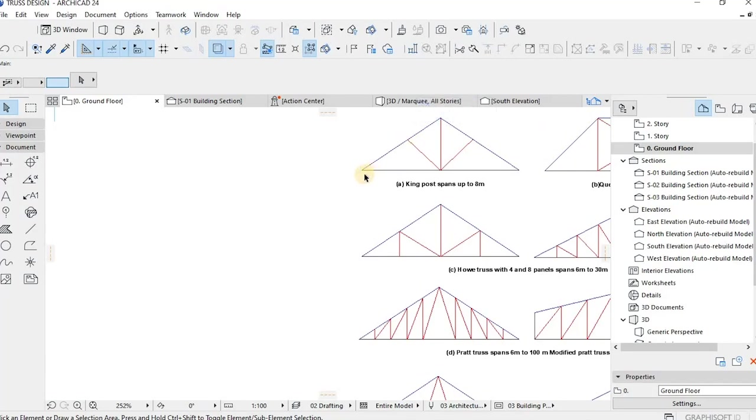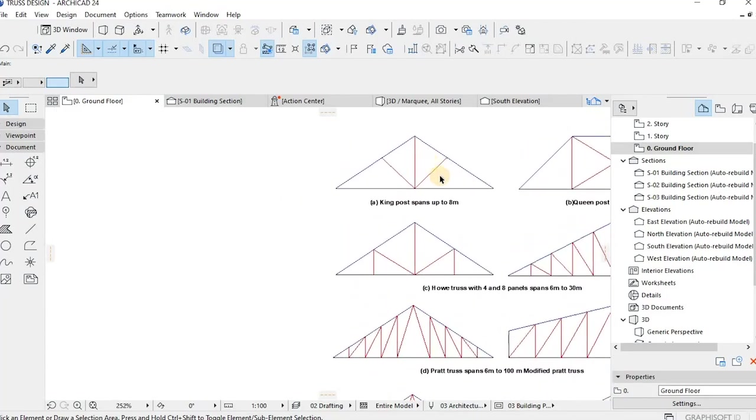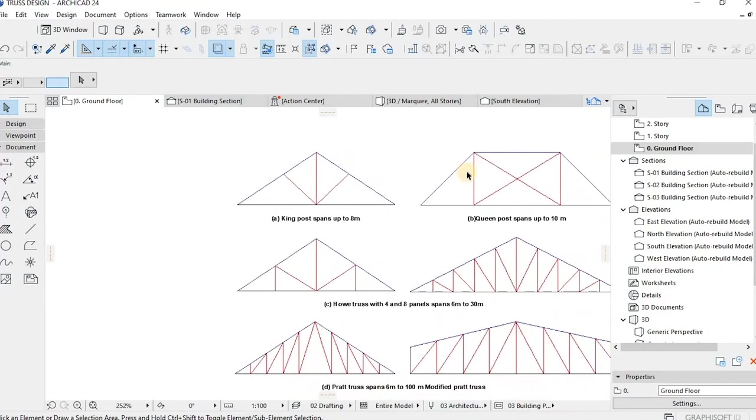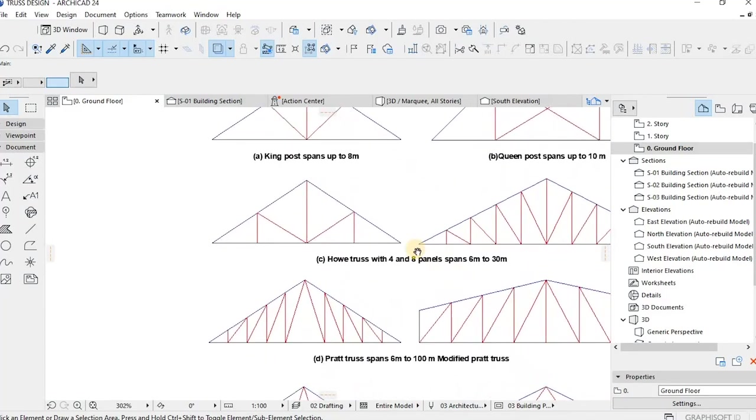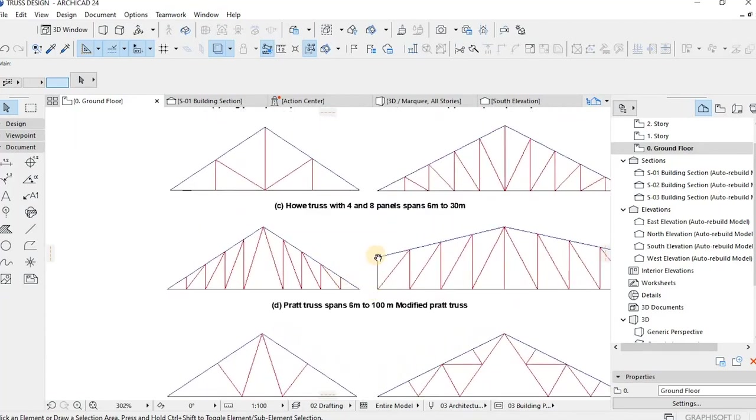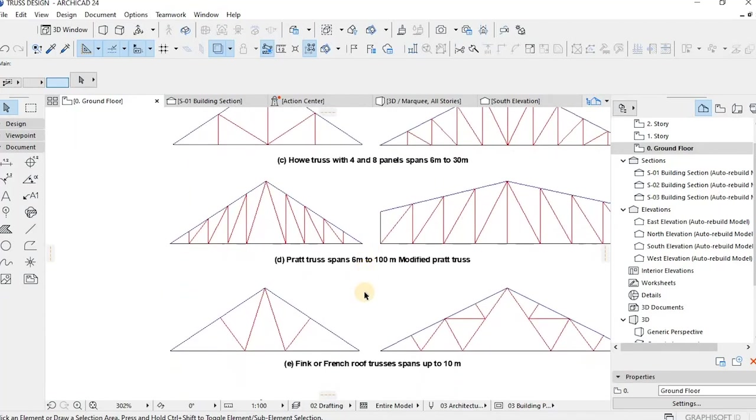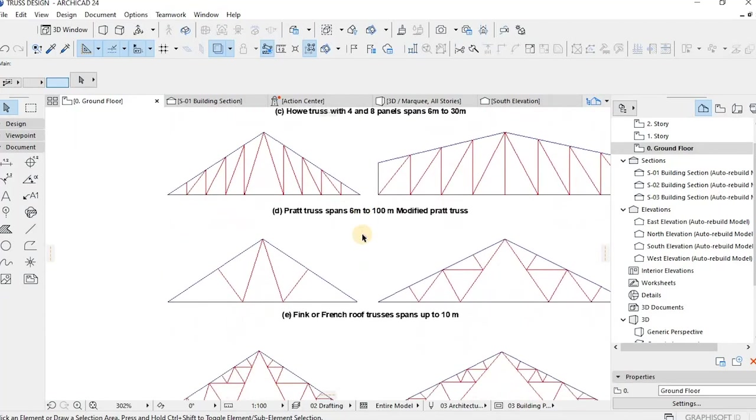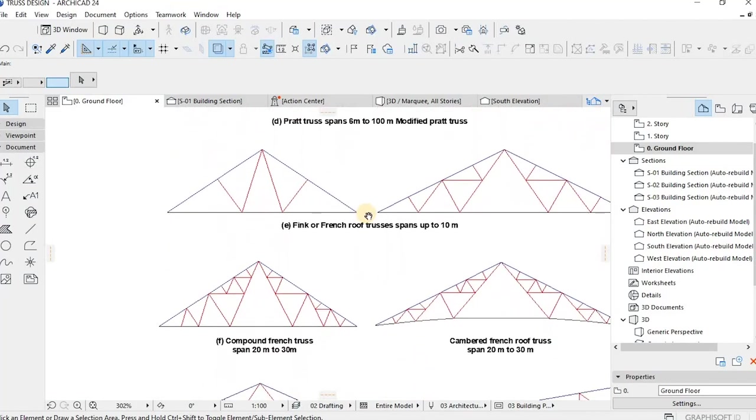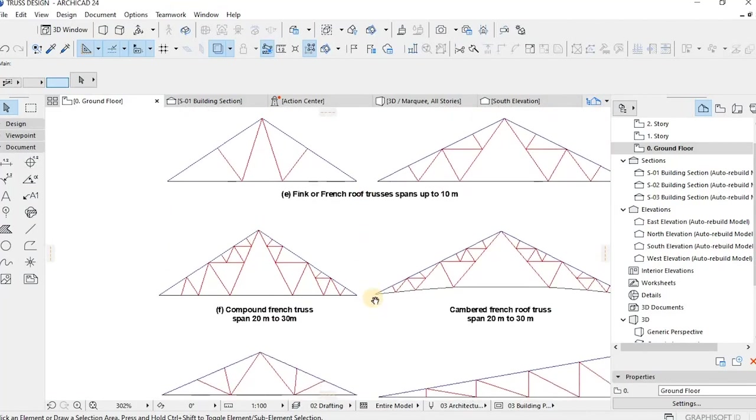The queen post truss is well suited for larger residential homes as well. Then there are just the common ones that are basically used.